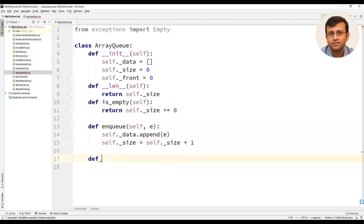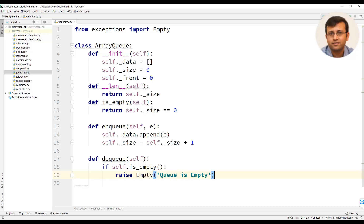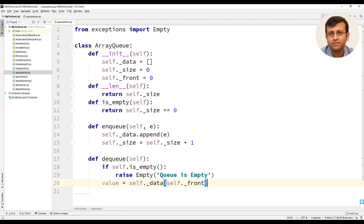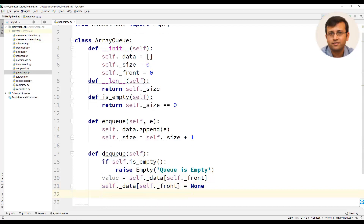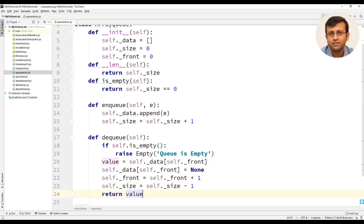We will now write a dequeue method. This dequeue method will not take any arguments. The first statement will check whether the queue is empty using is_empty, and if it is empty we will raise an exception that the queue is empty. Else, we use a variable value assigned the element at the front index, then set data of front equal to none, increment the front index by front plus one, decrement size by size minus one, and return the dequeued value.